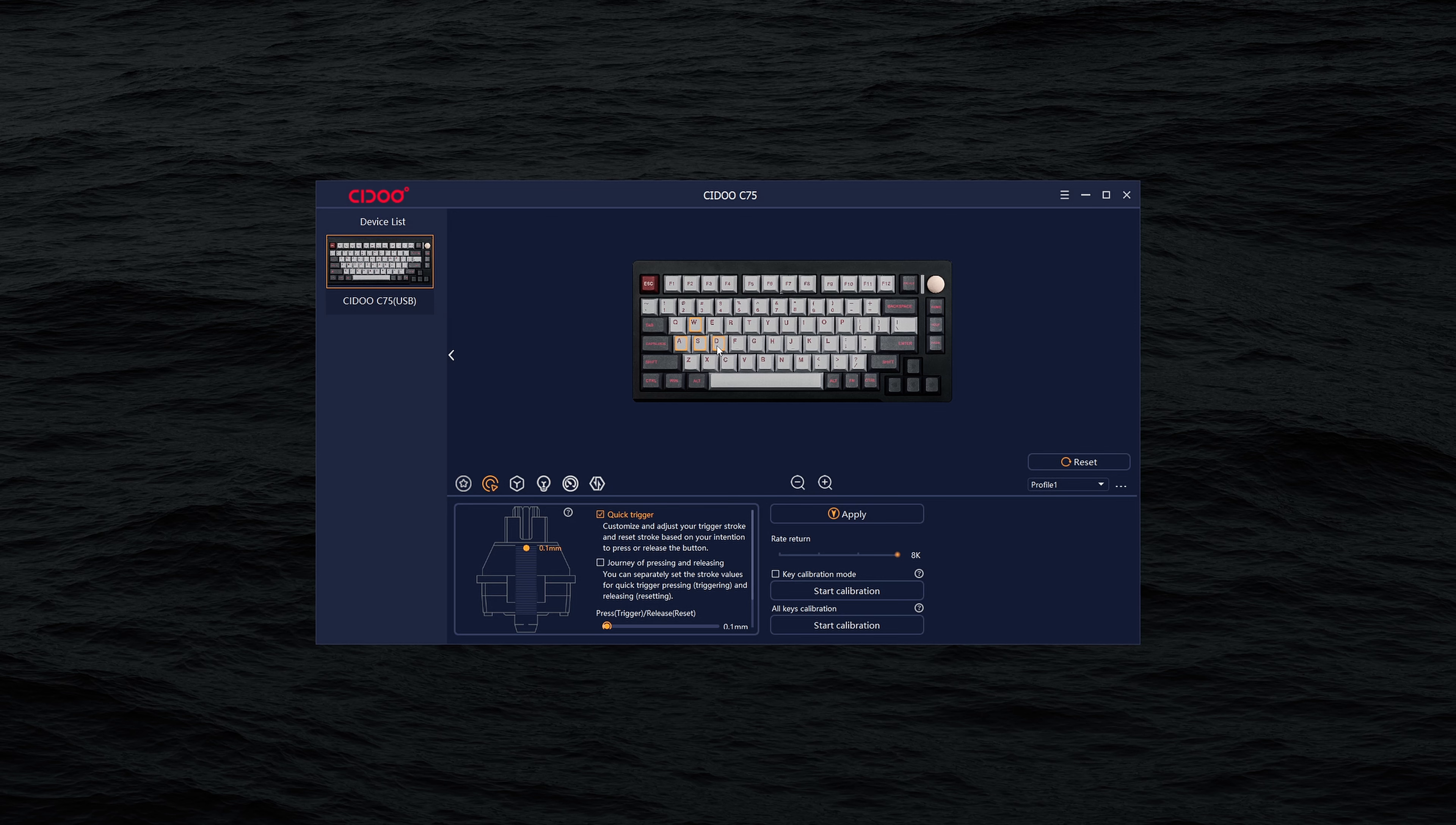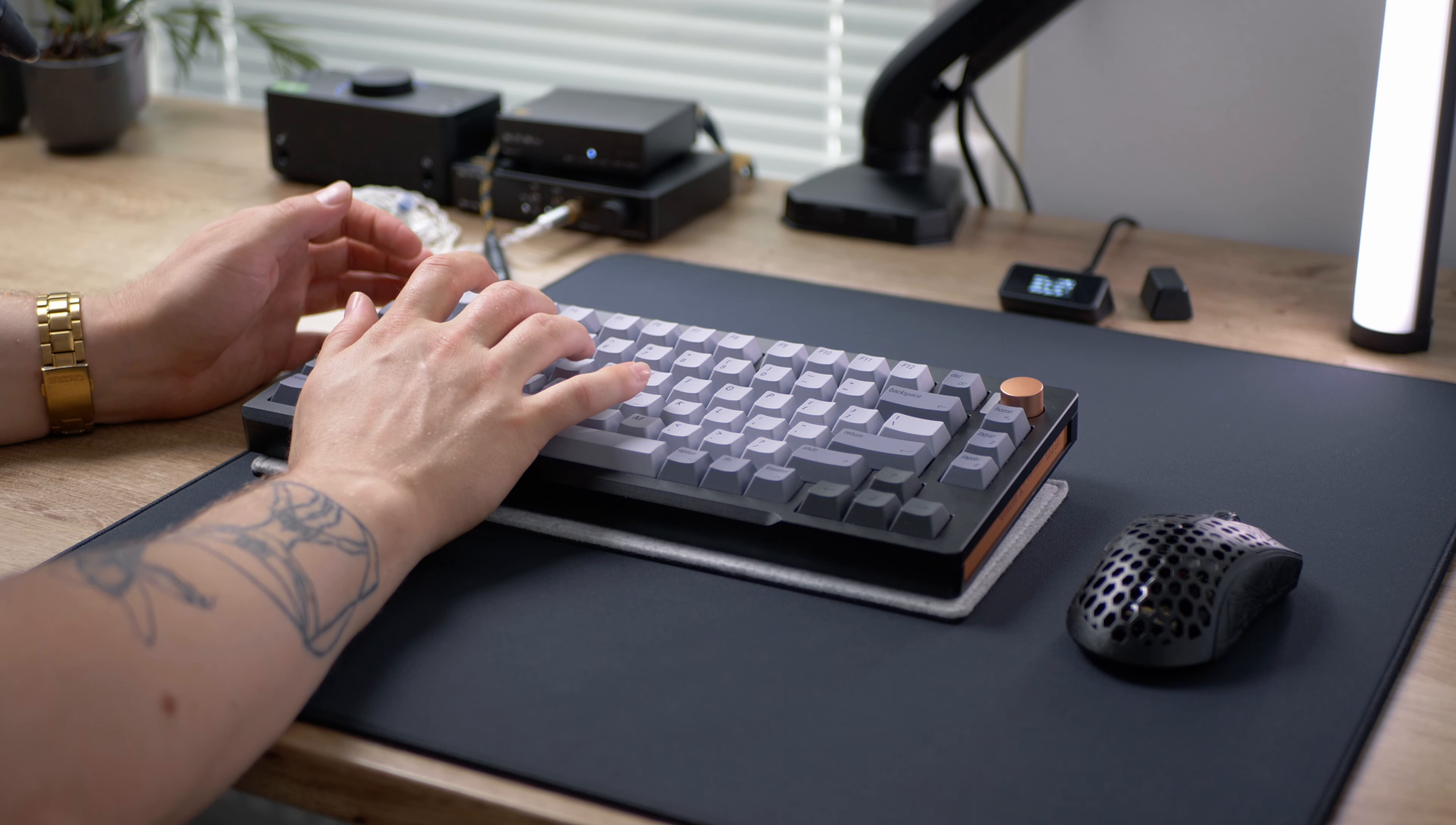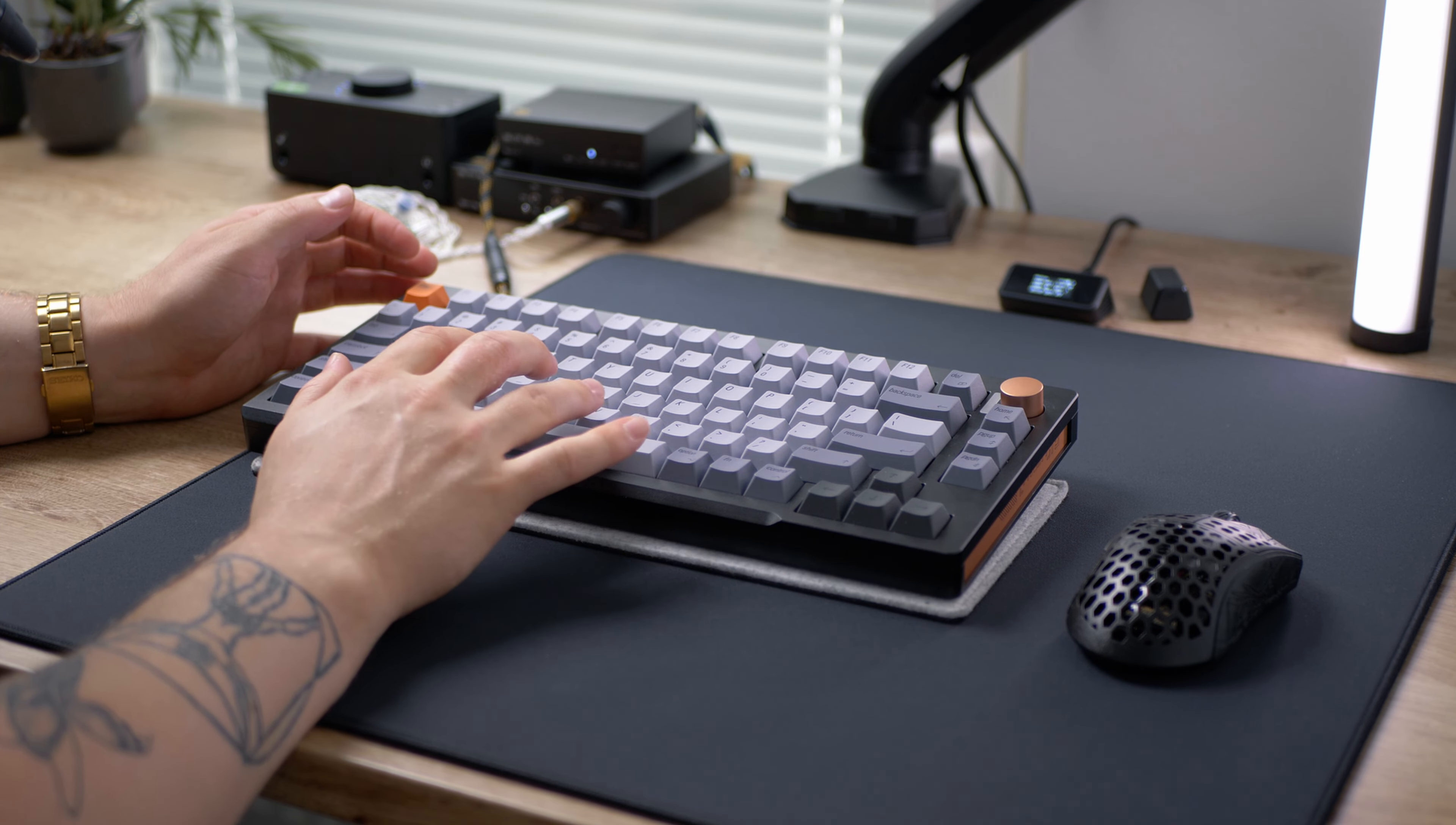I have basically set my WASD keys to 0.1 mm and other keys except my superglide key bindings I have set to 2 mm pretty much. I found that the actuation points feel quite similar to my Wooting and I could pretty much set the same actuation points to my crouch, which is V and the spacebar, and I've really not noticed any difference in my superglide consistency with this board.